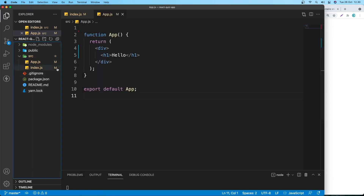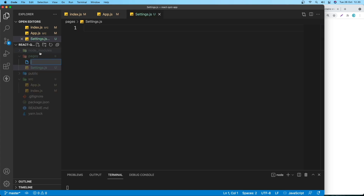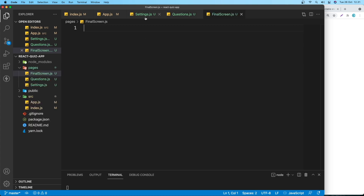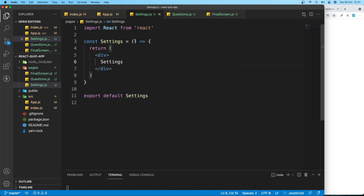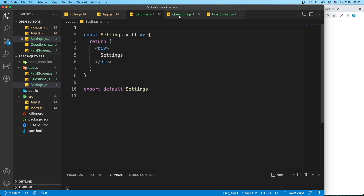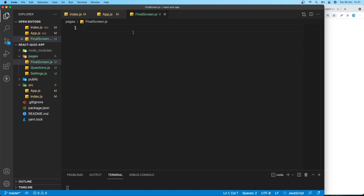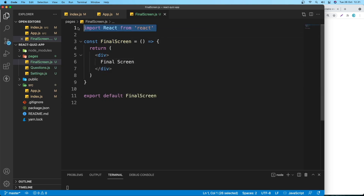Create a folder called pages with three files: settings.js, questions.js, and final-screen.js. In each file, use the rrfce snippet to generate a functional component — Settings, Questions, and FinalScreen respectively. Remove the unnecessary React import from each.